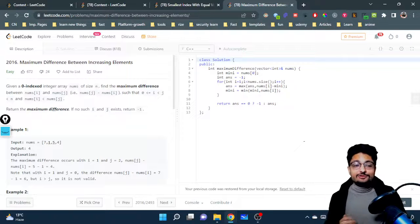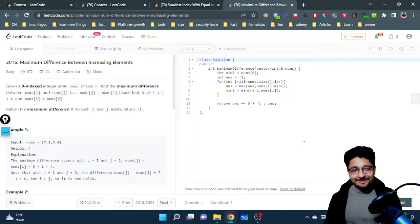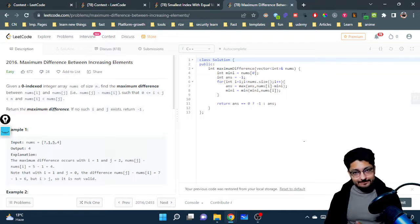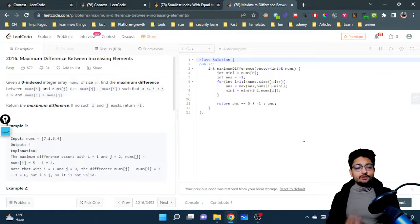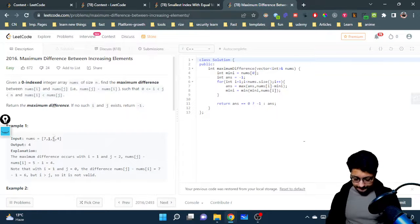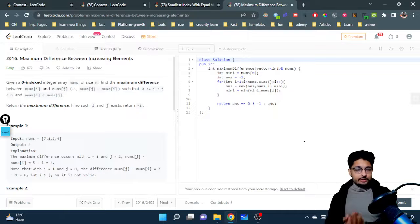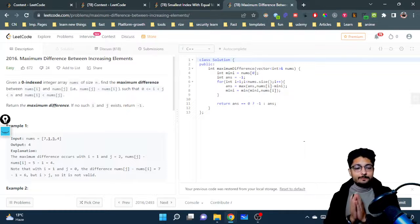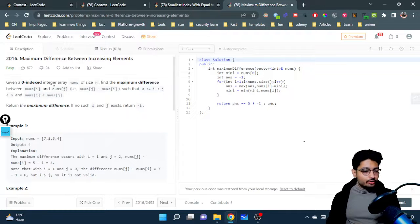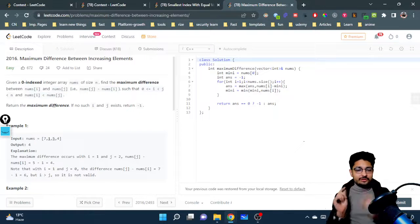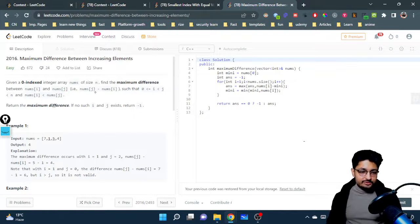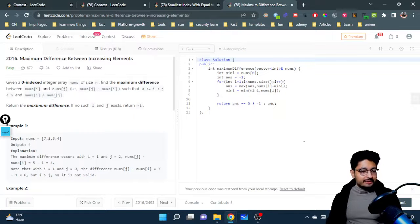Hello everyone. In this video let us talk about an easy problem from LeetCode. The problem name is 'Maximum Difference Between Increasing Elements'. The problem statement goes like this: you are given a zero-indexed array of size m, and you have to find out the maximum difference between two numbers — a pair — such that nums[j] minus nums[i], where nums[i] should be less than nums[j].